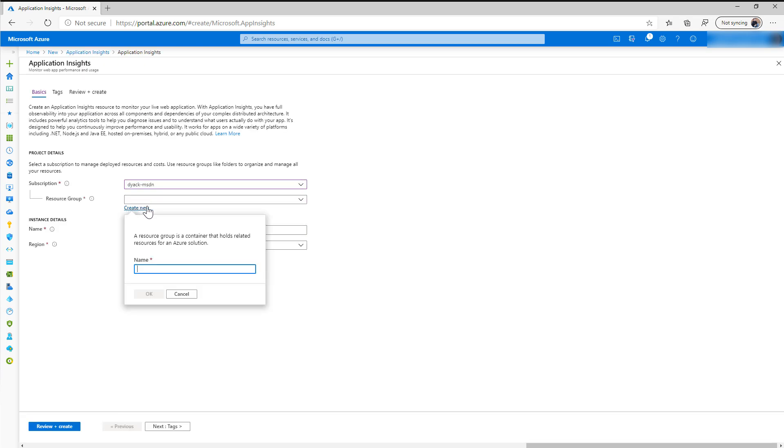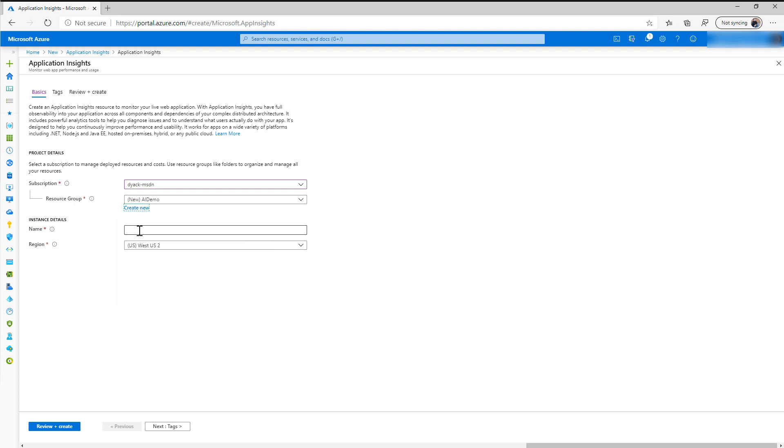So I'm going to go ahead and create this. You can choose which resource group to put in. I'm going to go ahead and put it in a new one. Resource groups, or if you're not familiar with them, are just kind of collections that allow you to keep track of the items that you create in your Azure subscription.